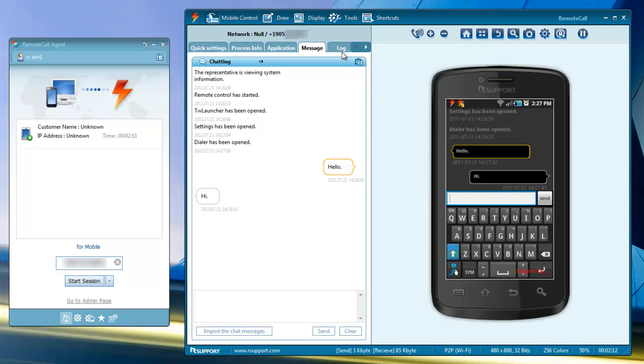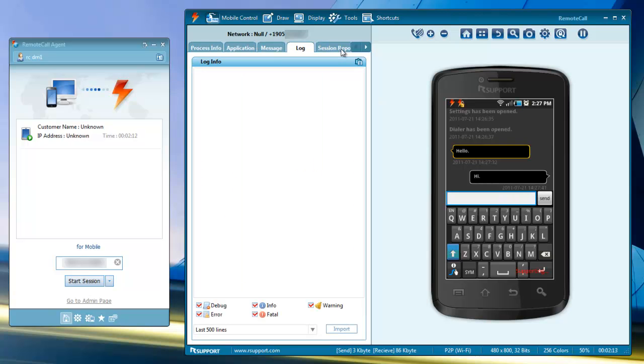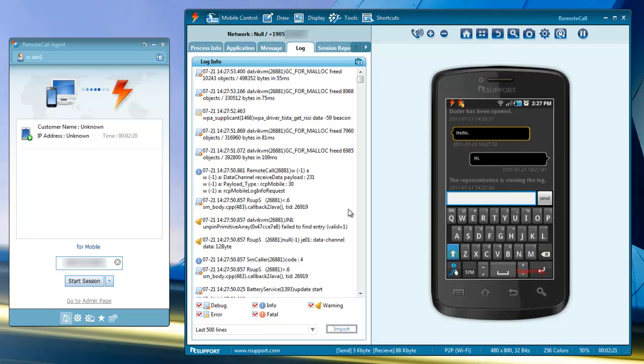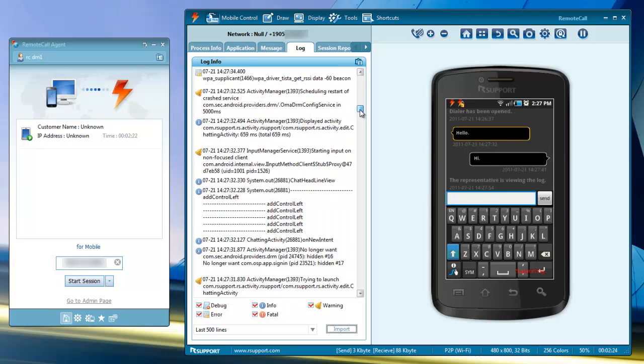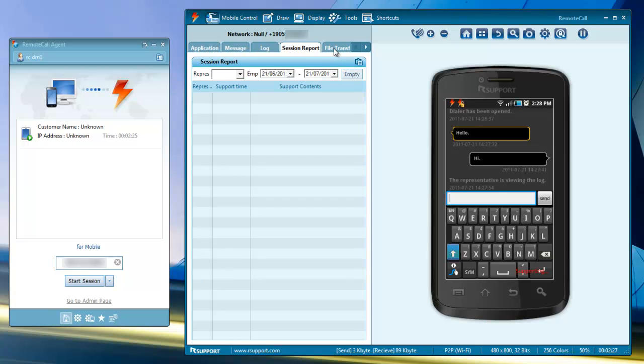The log tab displays a log of all activity on the phone during the support session. This log can be exported at the end of the session. The session report tab displays all previous session notes from previous support sessions.